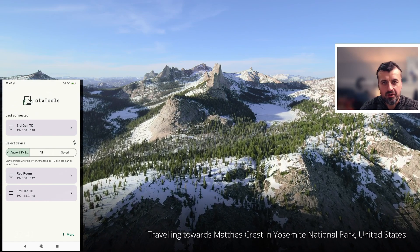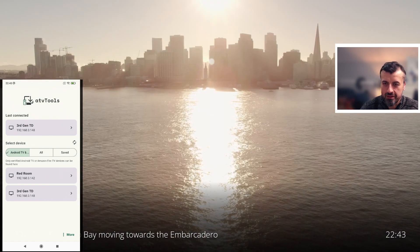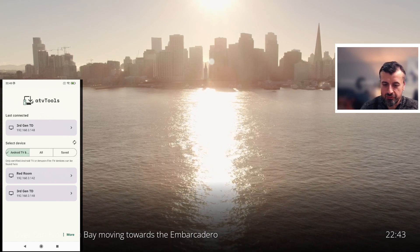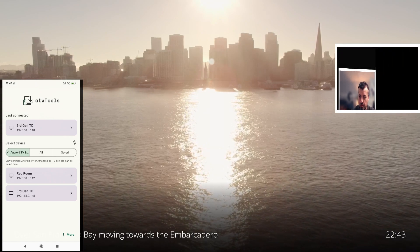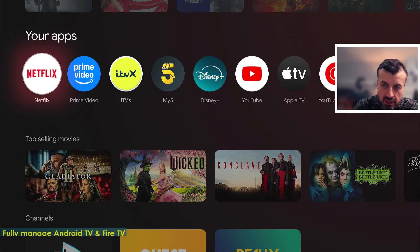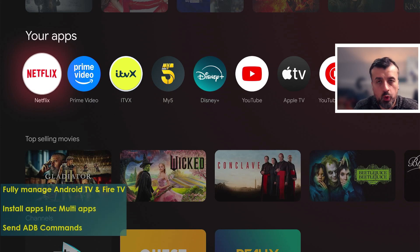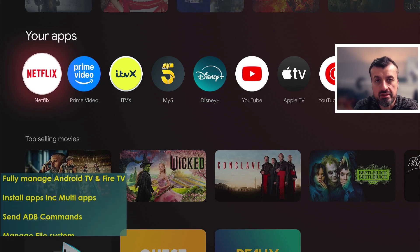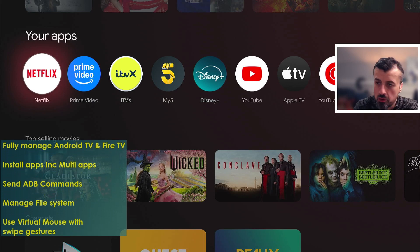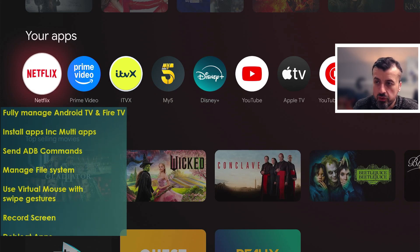Just like that, we now have custom screensavers working once again on our Amazon third generation Fire TV Cube. Now imagine you could use a single application that will allow you to fully control and fully manage your Android TV device or your Amazon Fire TV. Through this application you can install applications, transfer files,